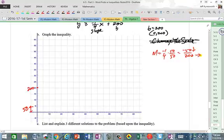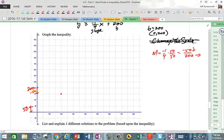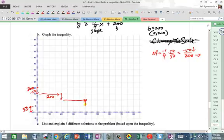From the Y-intercept, go down 50 — from 200 to 150 — then right 200. Plot that point. Then repeat: down 50, right 200; down 50, right 200; down 50, right 200.